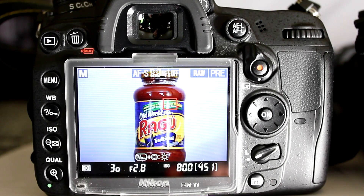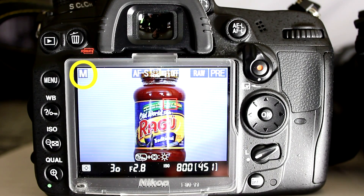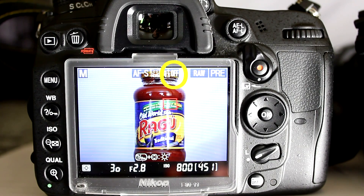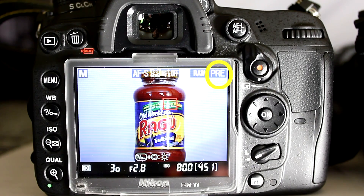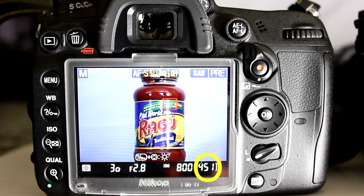The informational display on the D7000 when you first enter live view shows your currently selected aperture, shutter, and ISO — in this case f/2.8, 1/30th, and ISO 800. It also shows your currently selected exposure mode, which is manual, and your AF mode, which is AFS (single servo with a normal size focus target). Active D-Lighting is disabled, image resolution is set to raw, white balance is a custom preset, metering mode is set to evaluative, and it shows the number of available photographs on your SD card, which in this case is 451.